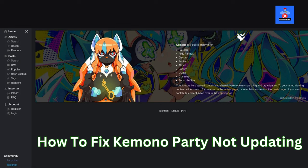Hi everyone, welcome back to the channel. In today's video, I'll walk you through how to fix the Kimono Party extension issues. If you're having trouble uninstalling or updating it, don't worry — just follow these simple steps to get it resolved.